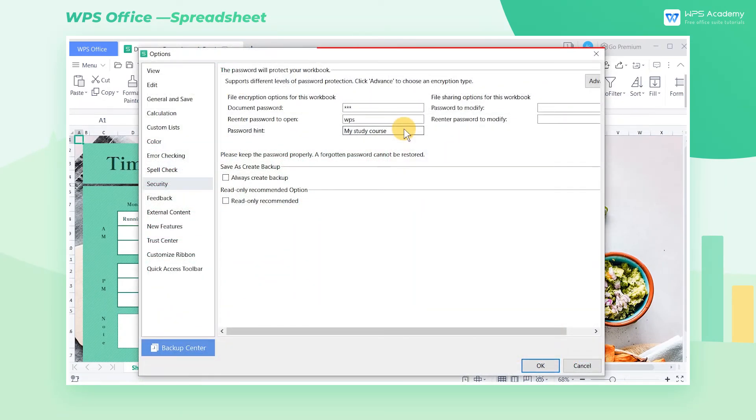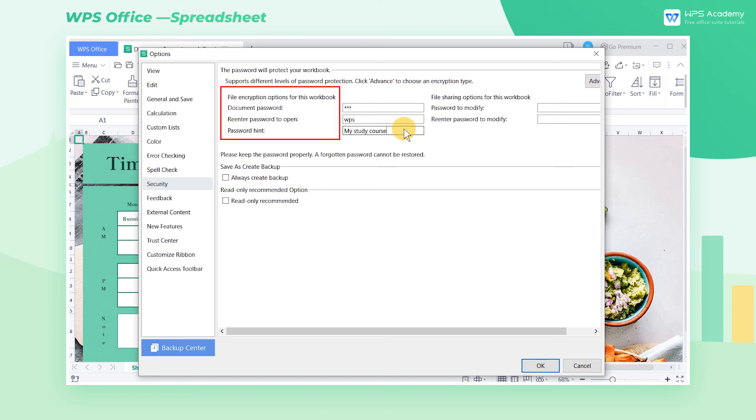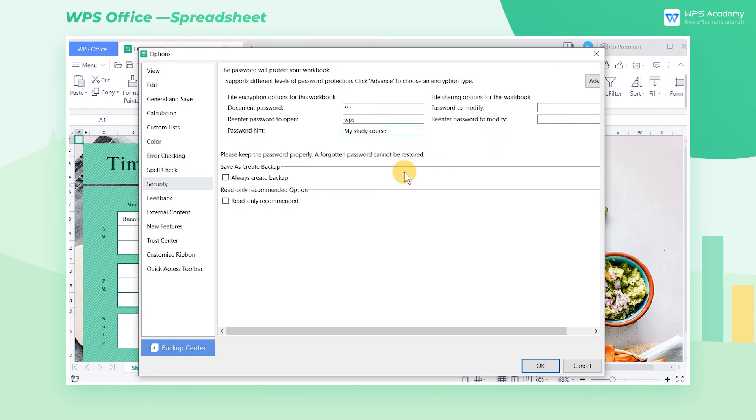For convenience, WPS Spreadsheets provide a single but handy way of encryption with all the relevant settings centralized within one interface. In this interface, we can set the password to open or modify and make it read-only and backed up.